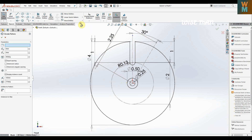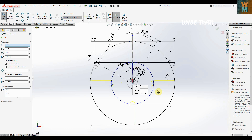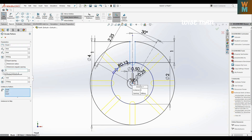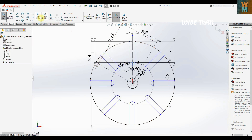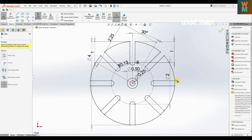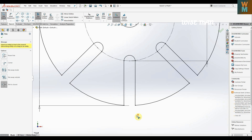We can use the circular sketch pattern to pattern this. As you can see, you are getting the pattern in the yellow line. We want 8 slots, so write 8 here — as you can see, we get 8 slots now. Trim the entities like this. So now we have to make an arc on this segment.